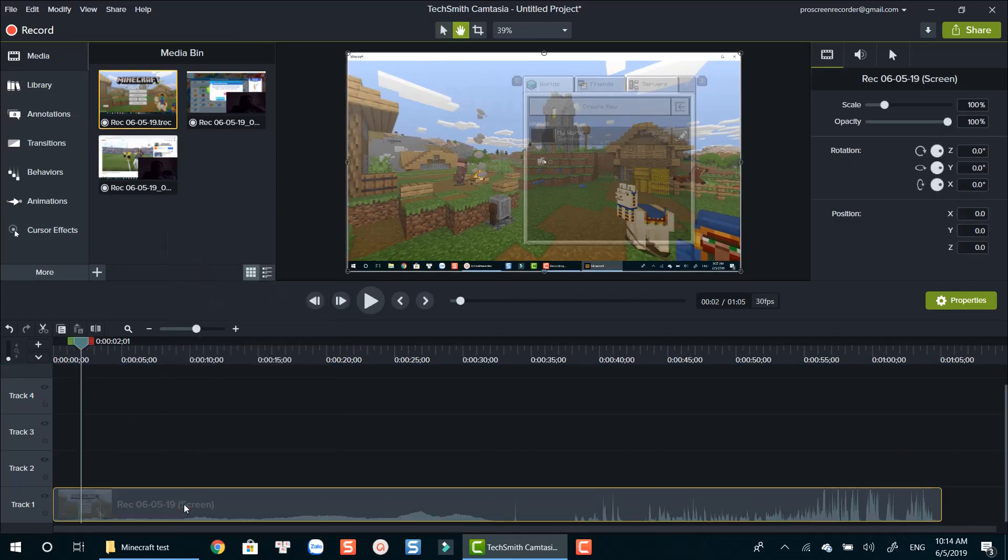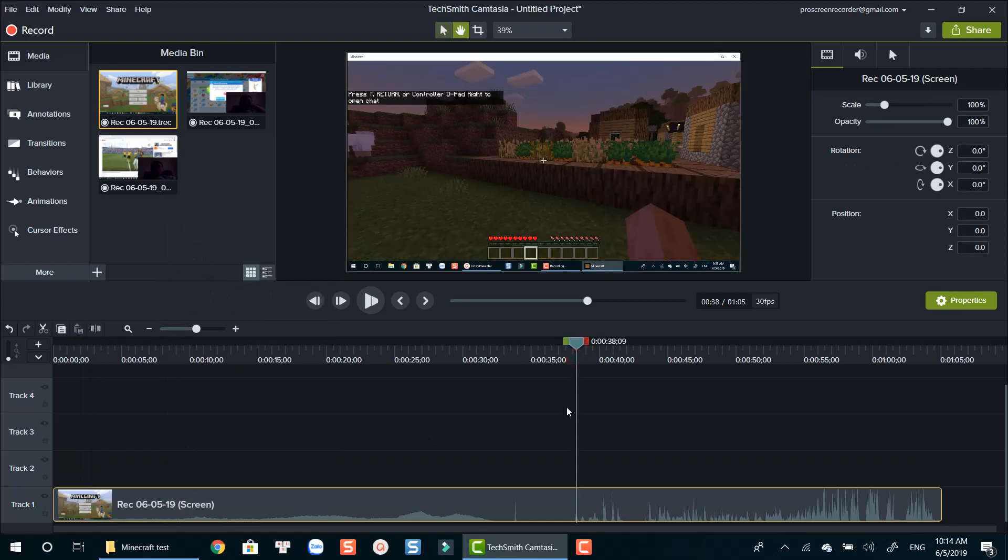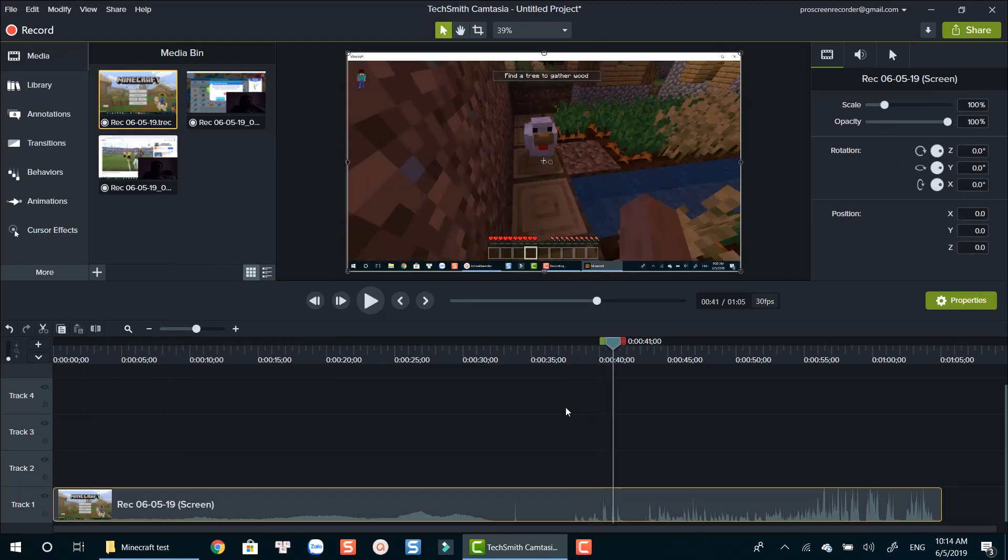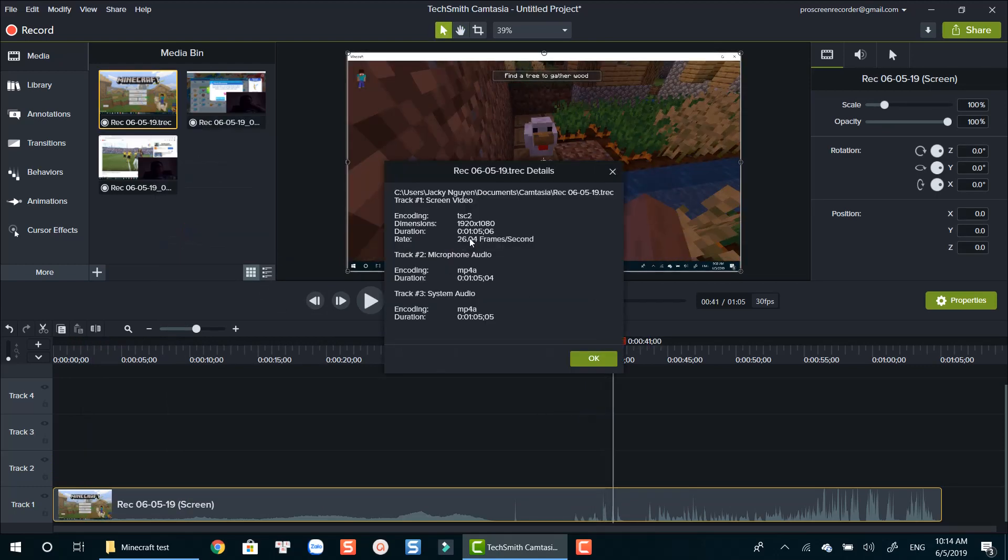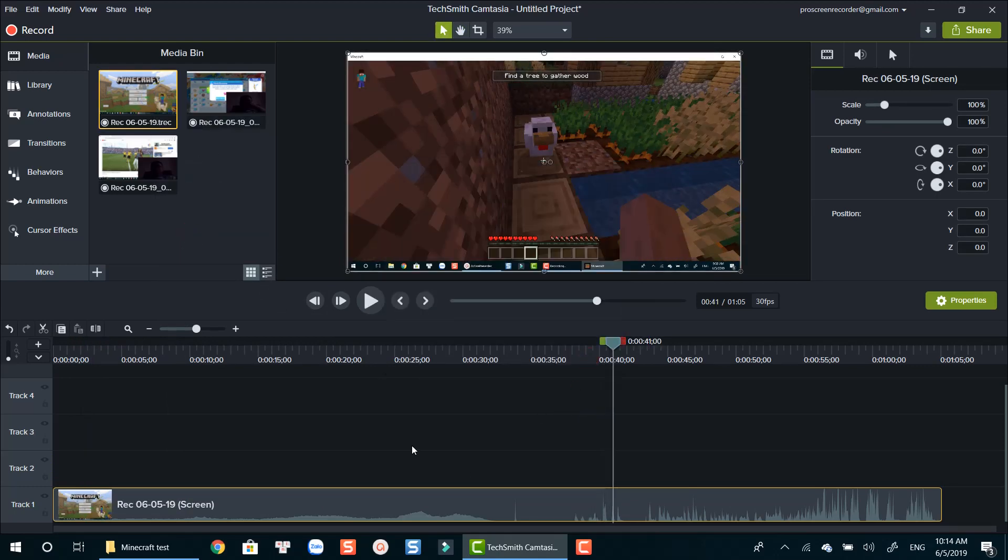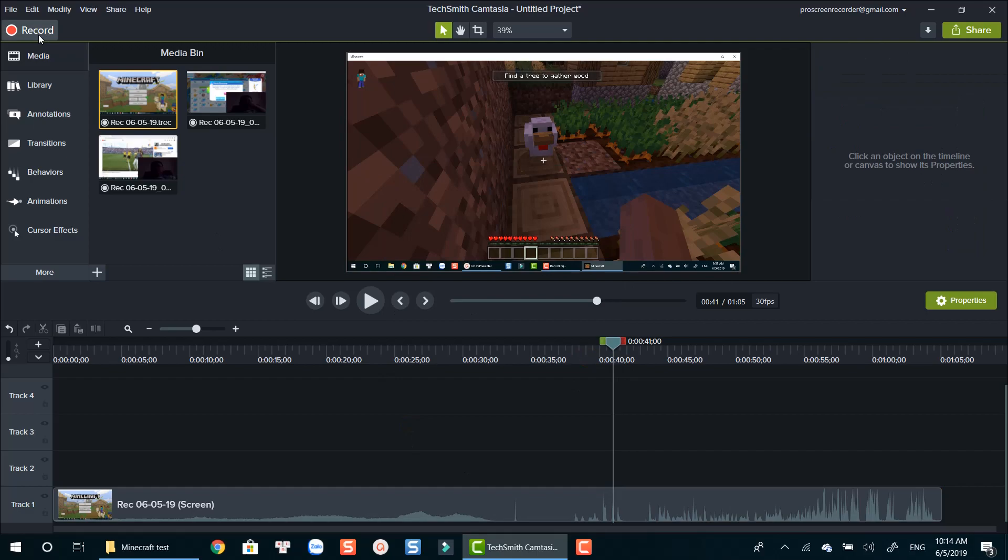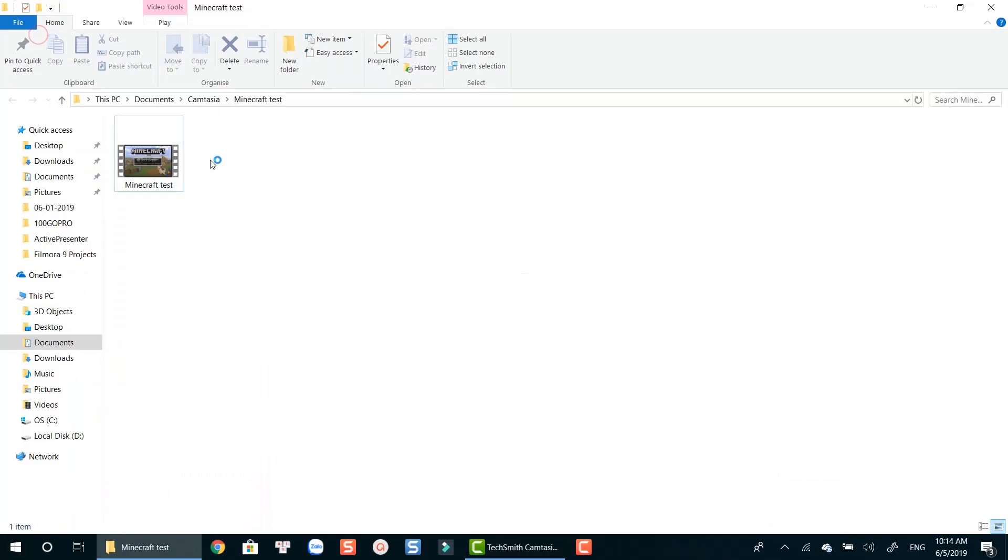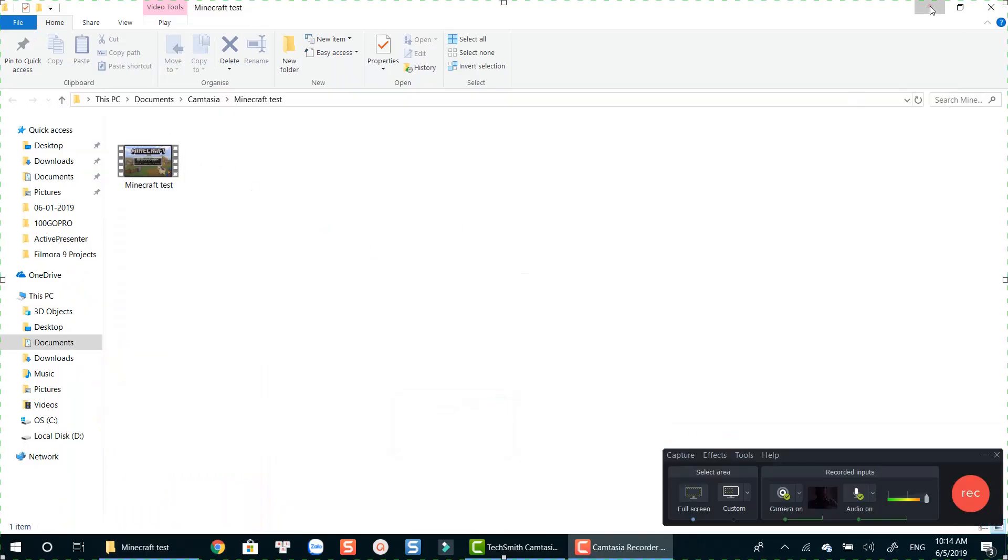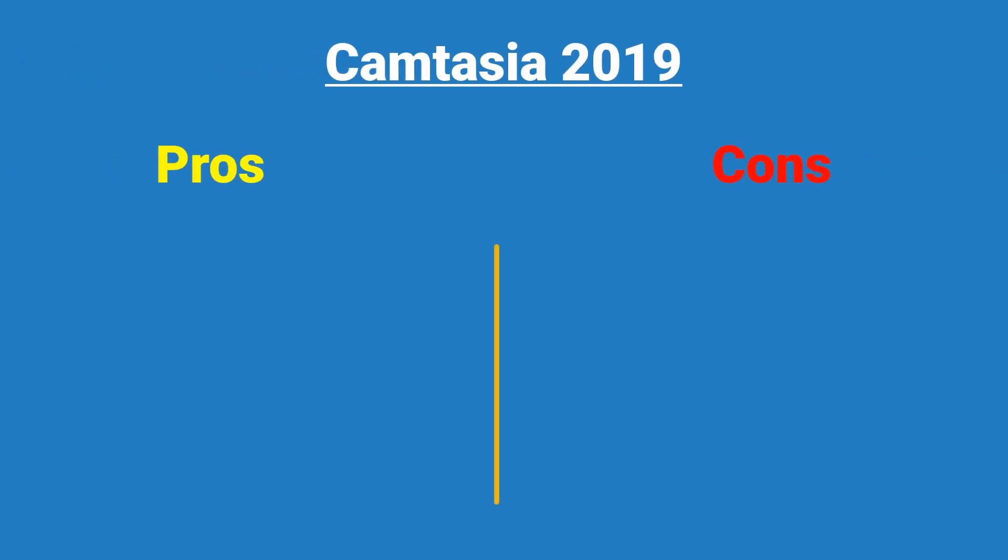If you want to know what Camtasia video editor can do with the recording or your videos, watch my previously published Camtasia 2019 tutorial for beginners, which I put the link on top of the video. Alright, let's talk about its pros and cons now.